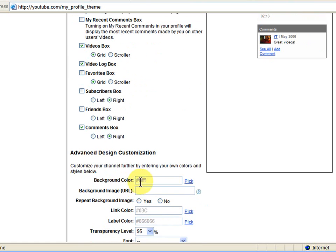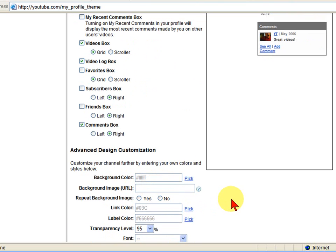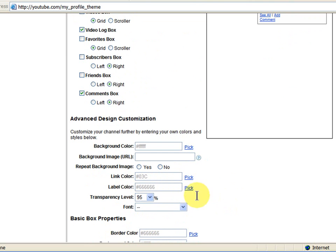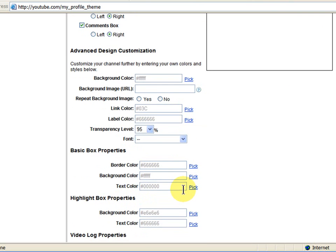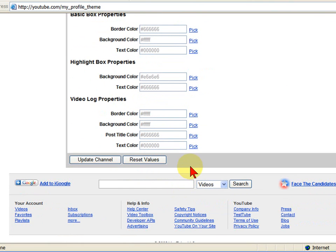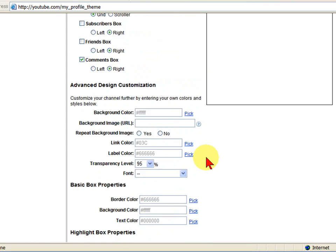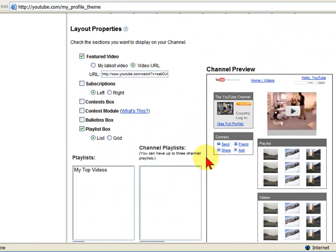You can choose the background color for your video. You can choose a background image if you want for your video. You can choose link colors. You can set all these things. It's real easy to do. As soon as you select Update Channel, it will update your channel.